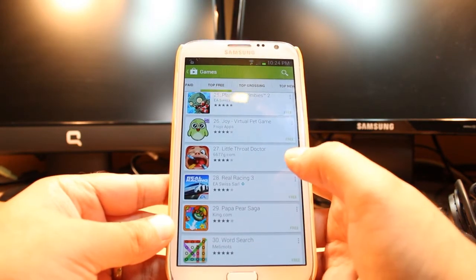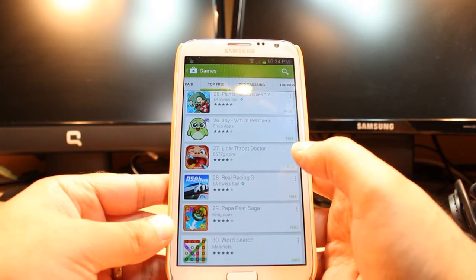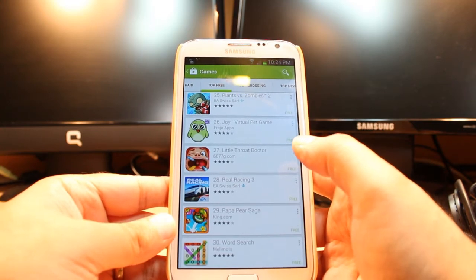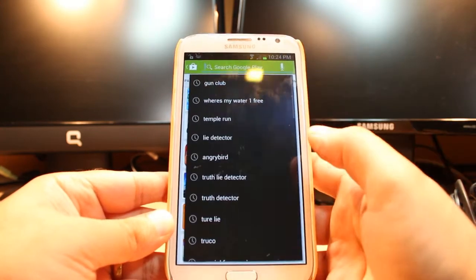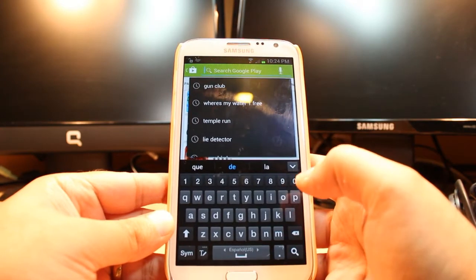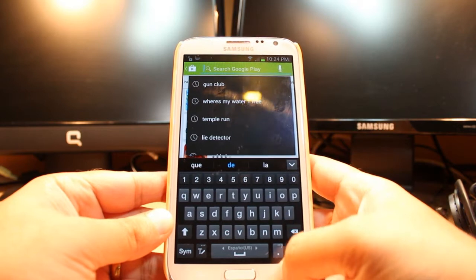Here you have to drag. As you can see, Little Thrust Doctor is here. If you don't find it this way, hit the search option, type the name of the game, and download it.